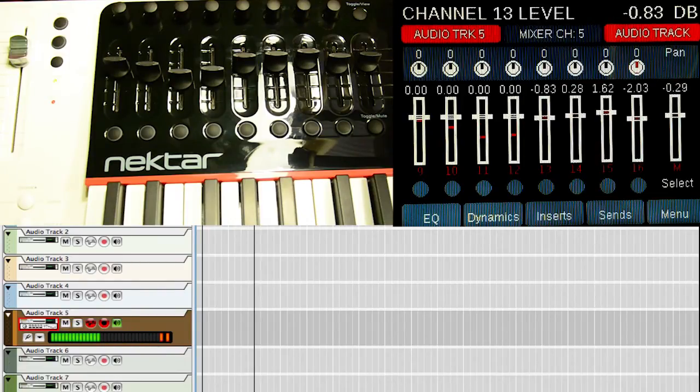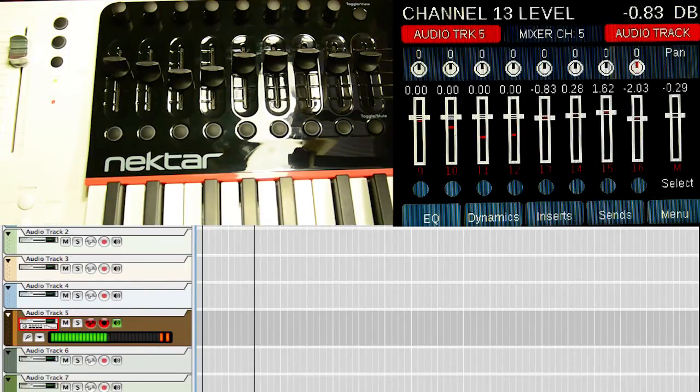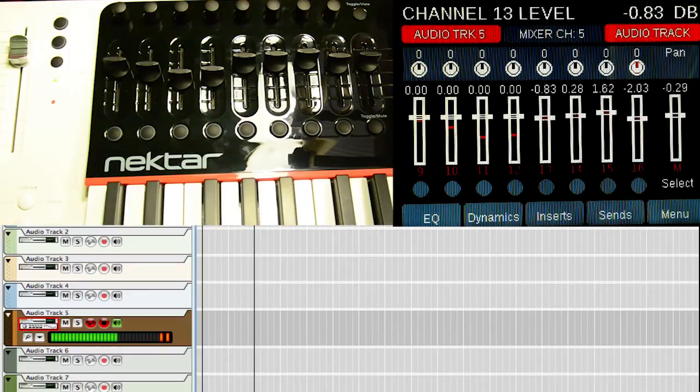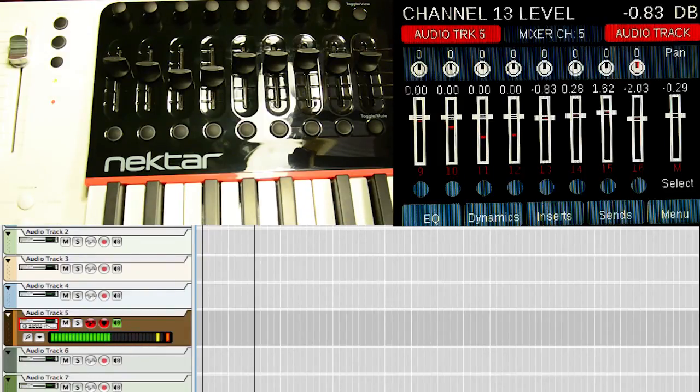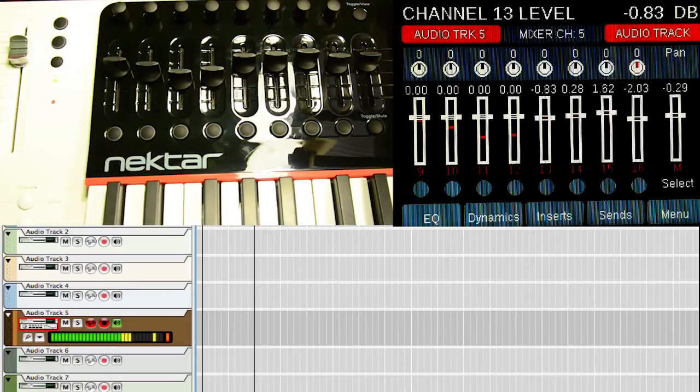And that's how you use the mixer screen on the Panorama P4 and how you update your sliders and how the motorized fader works generally. And the next thing we're going to do is show you how to access all of your EQs, dynamics, sends, inserts, and other various things. So go ahead and click on the annotation in the screen if you would like to watch that.